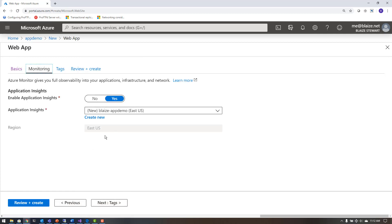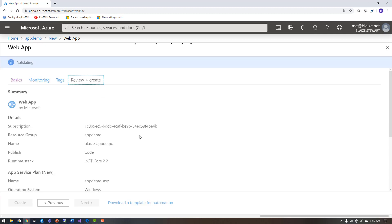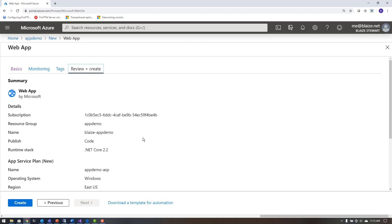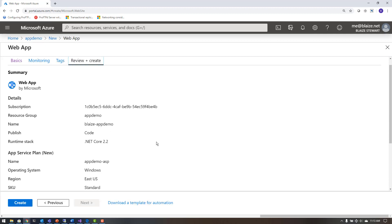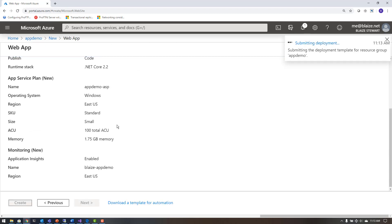On the next page I'm going to configure App Insights — I want to create an App Insights instance inside the same resource group. It's going to be automatically enabled. I won't add tags, and it's going to create the resources. Once done, I'll hit create and come back when it finishes.